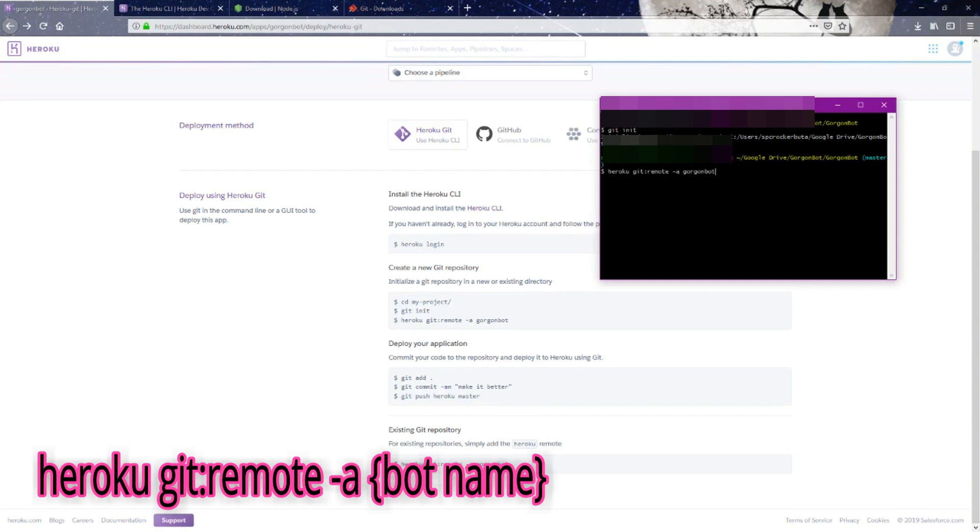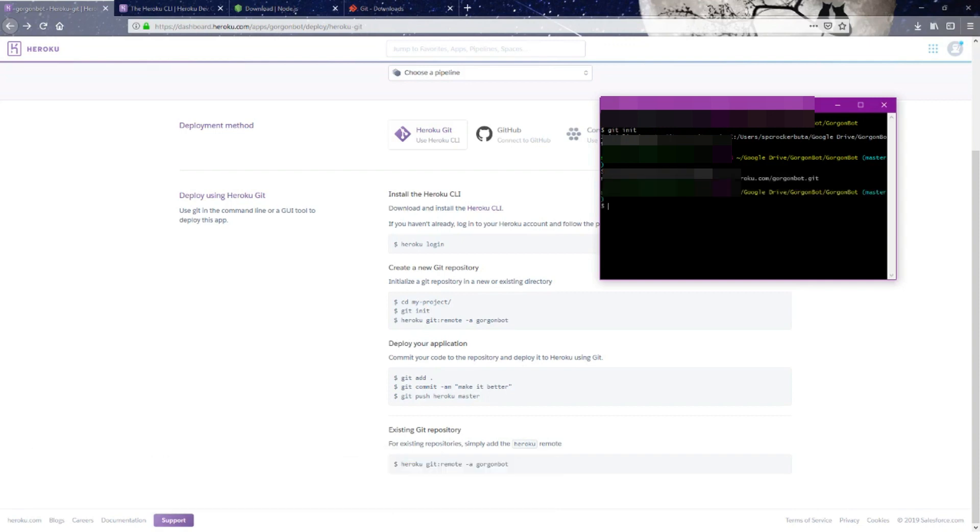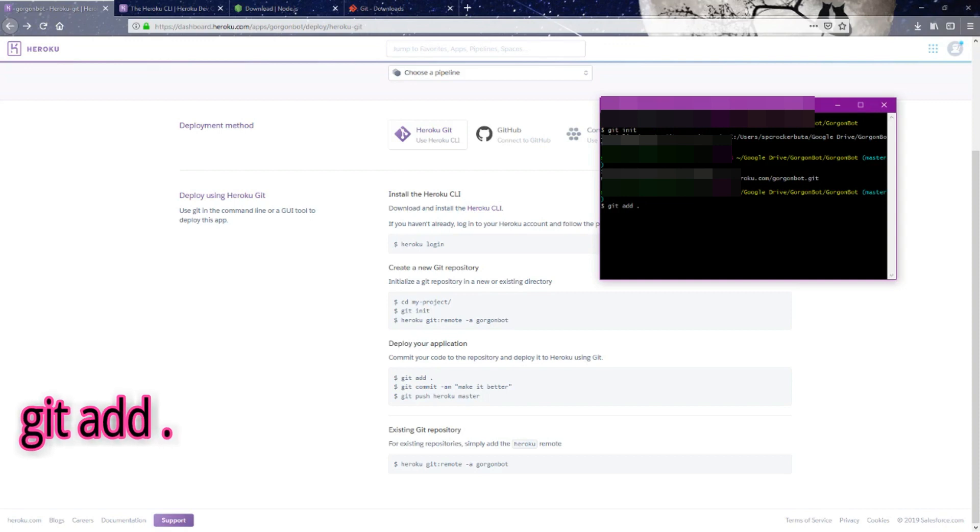This is going to create that repository for the gorgon bot. Now we're going to add our application to Heroku by typing in git add and then space before a period.